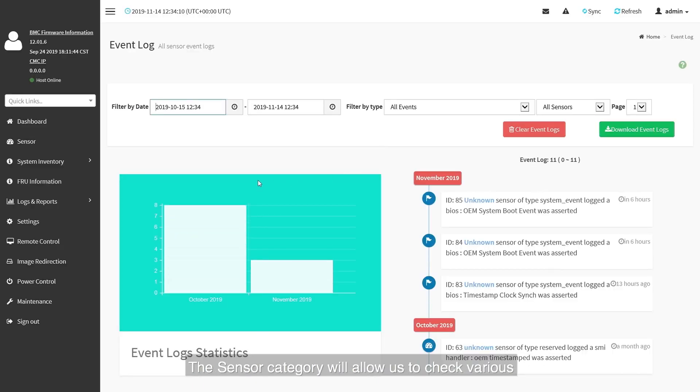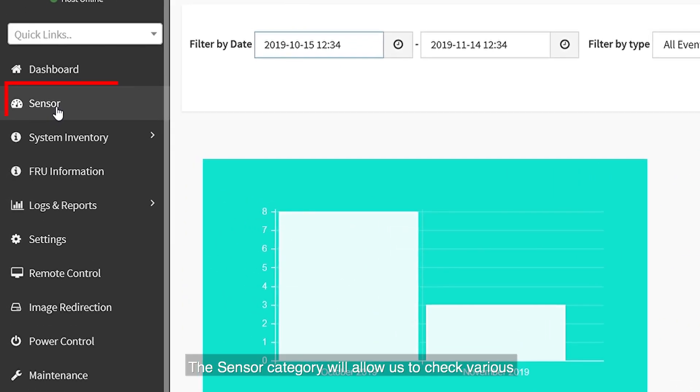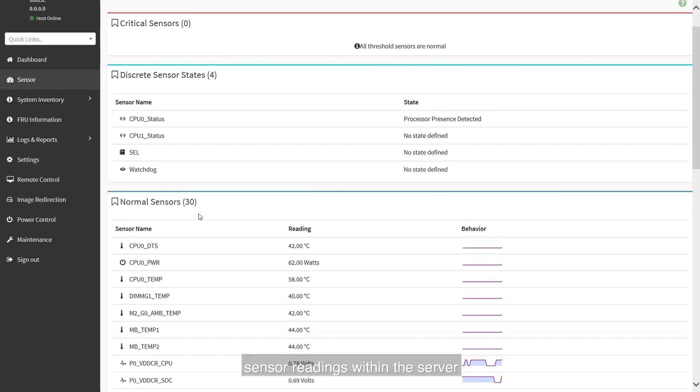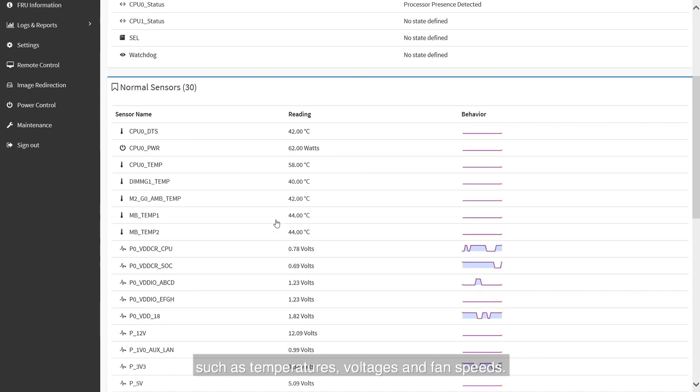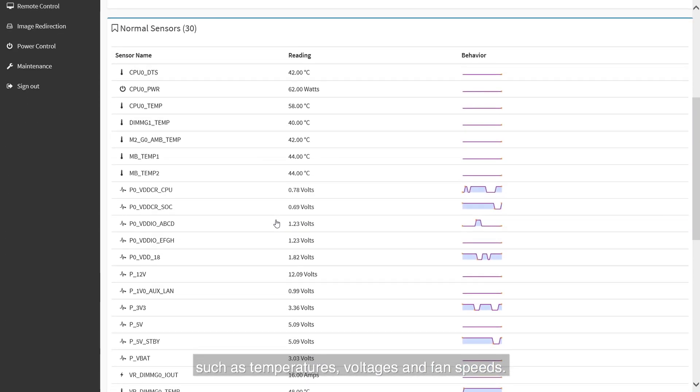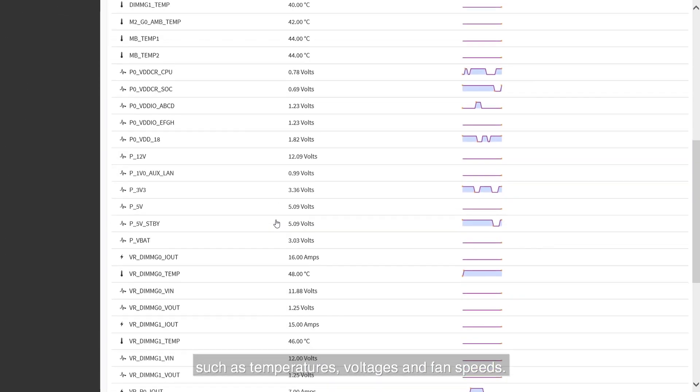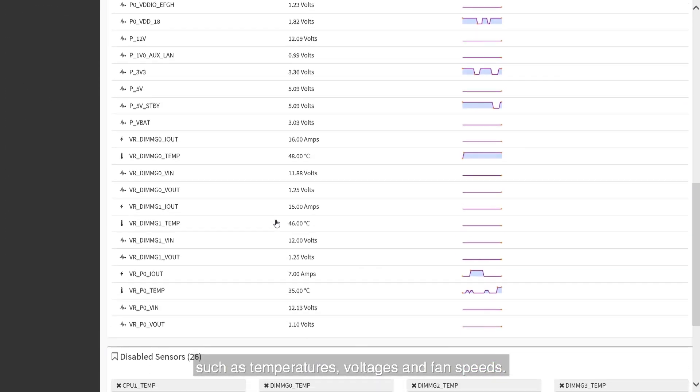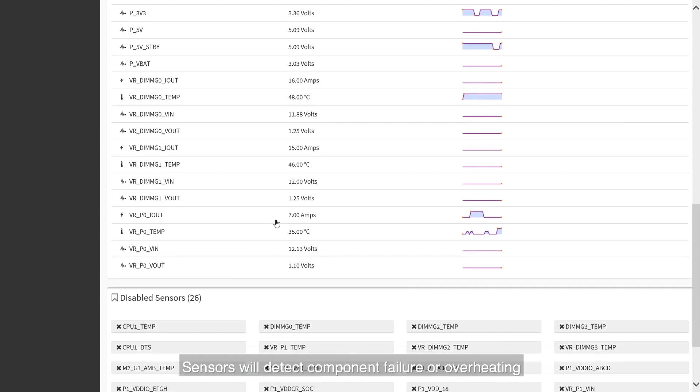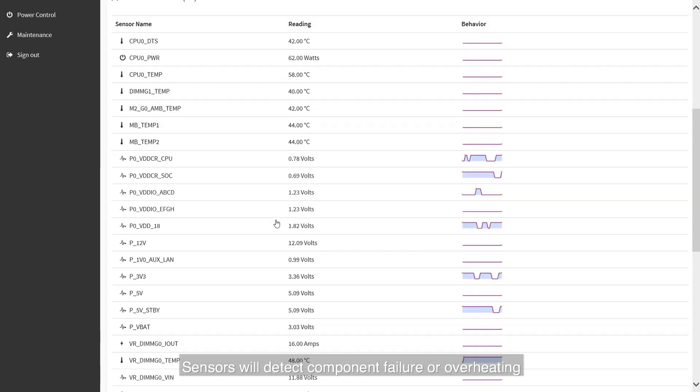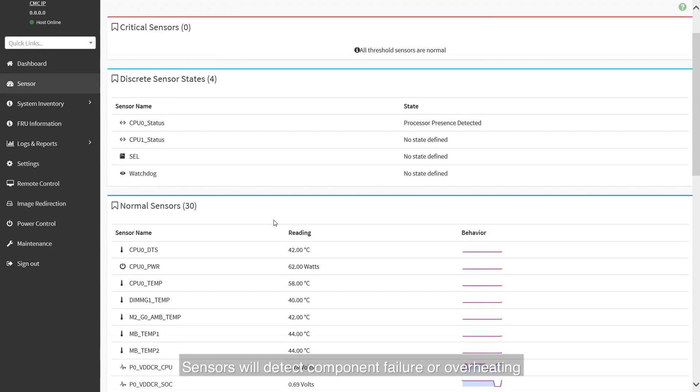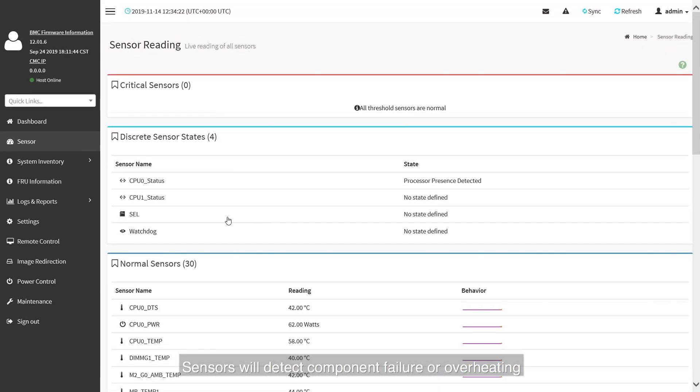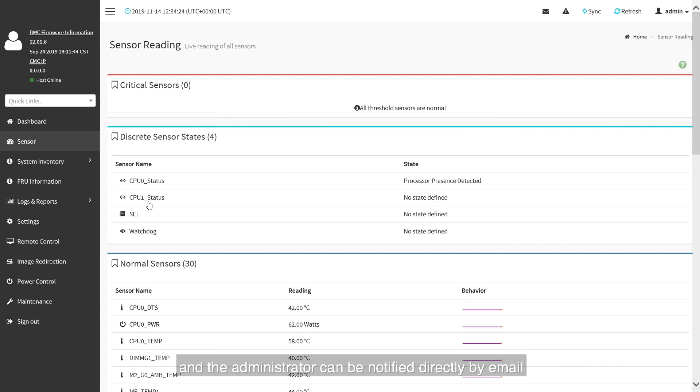The sensor category will allow us to check various sensor readings within the server such as temperatures, voltages, and fan speeds. Sensors will detect component failure or overheating and the administrator can be notified directly by email in the event of an error.